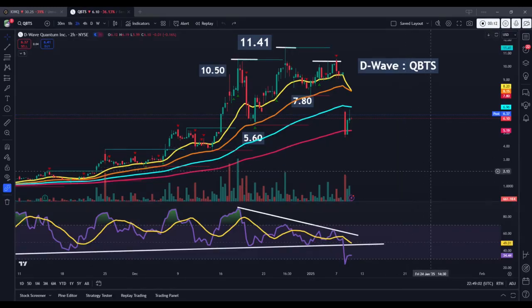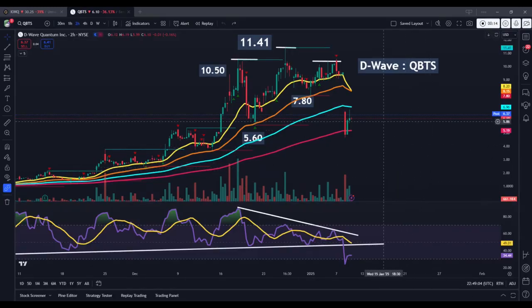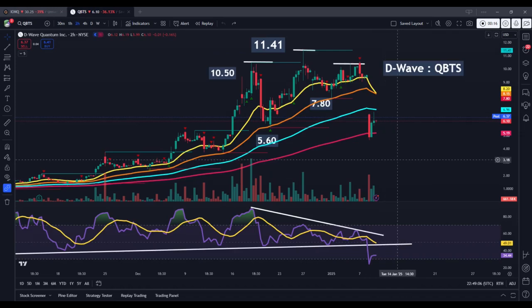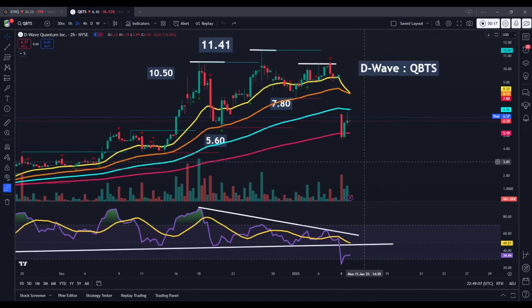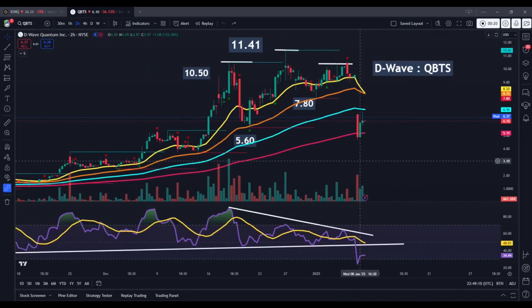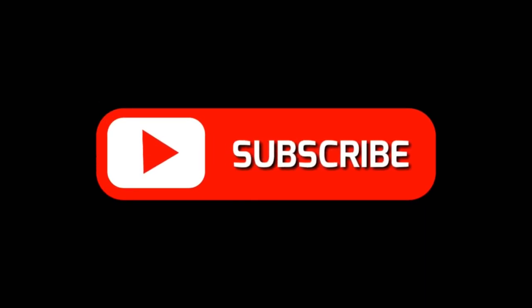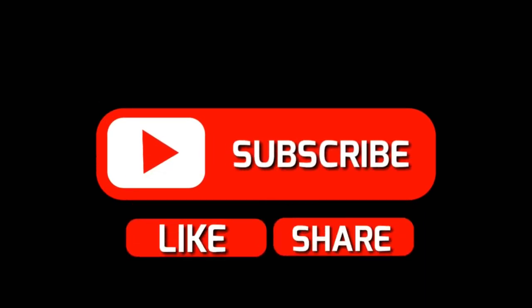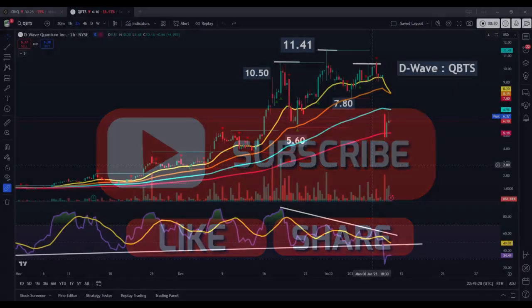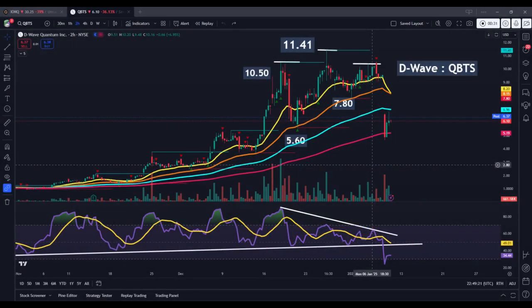Here we have the current stock market update for D-Wave Quantum Incorporated, stock ticker QBTS. Before we begin with today's chart analysis, if you find these educational materials to be helpful, please remember to click the like and subscribe buttons and leave your thoughts below in the comment section so that other traders can find this information more easily on the platform.